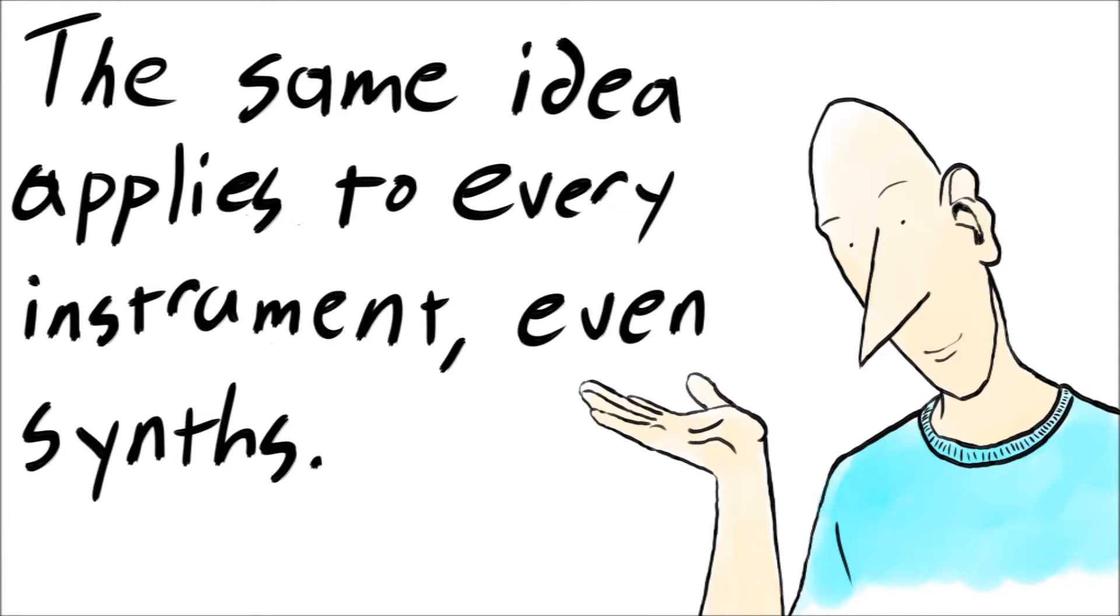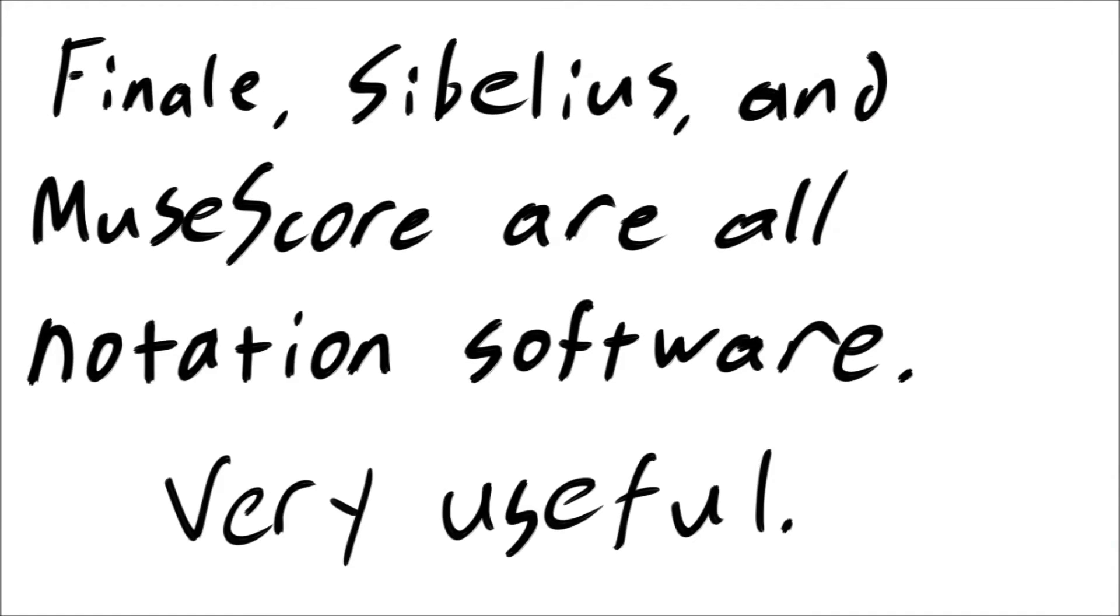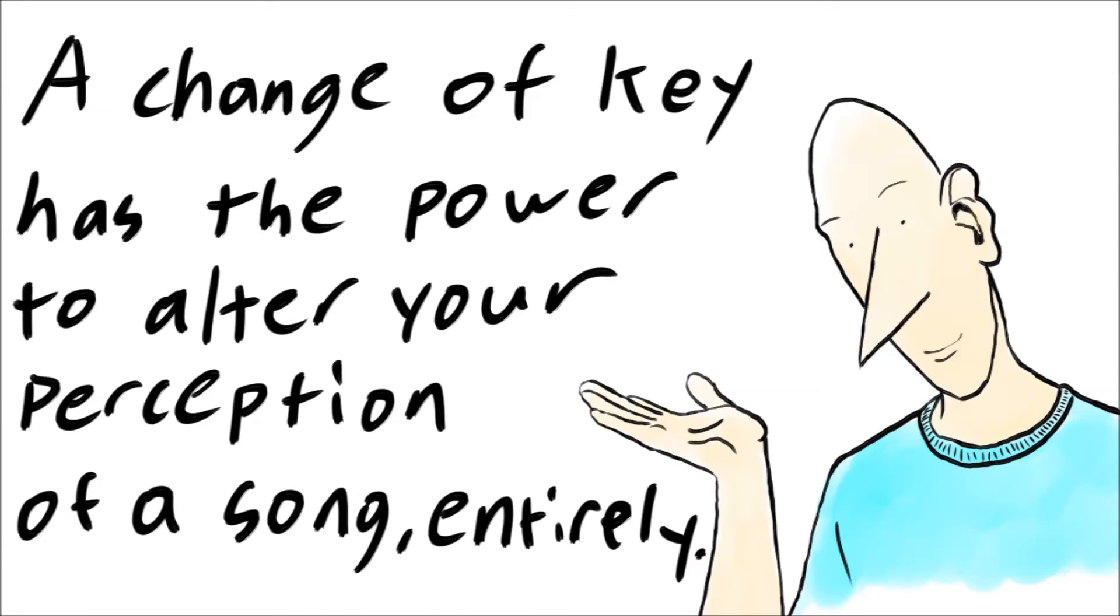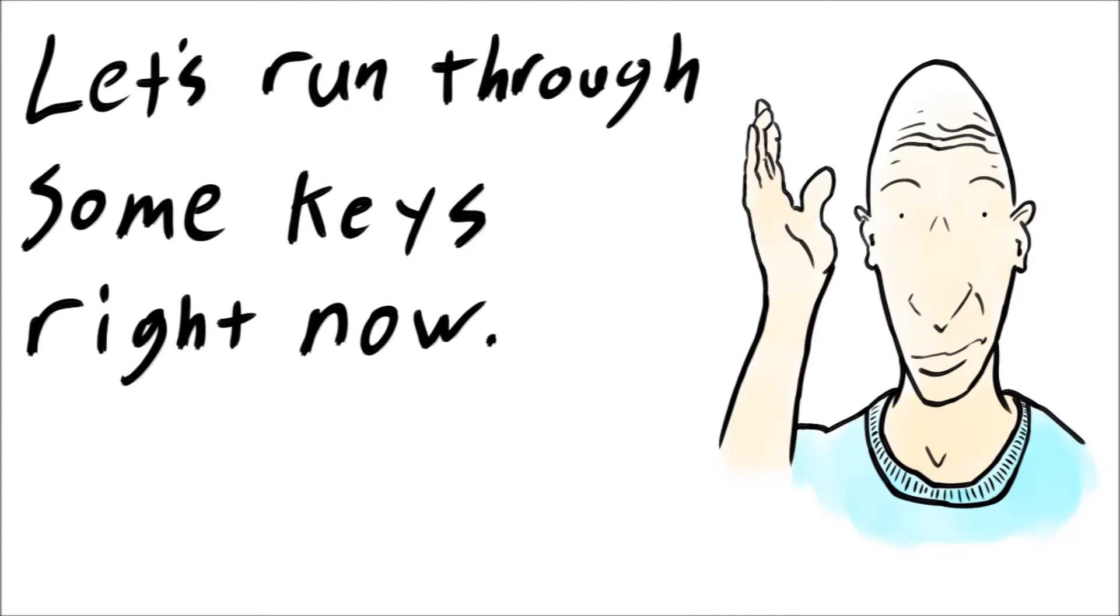On the computer, it's really easy. Some programs, like Finale, will just transpose everything with a couple of clicks. In others, it may just be as simple as clicking and dragging. You never know how much better a song can be until you run it through a few different keys. You may even find something that works better in major than in minor or vice versa. So let's try a little bit right now.